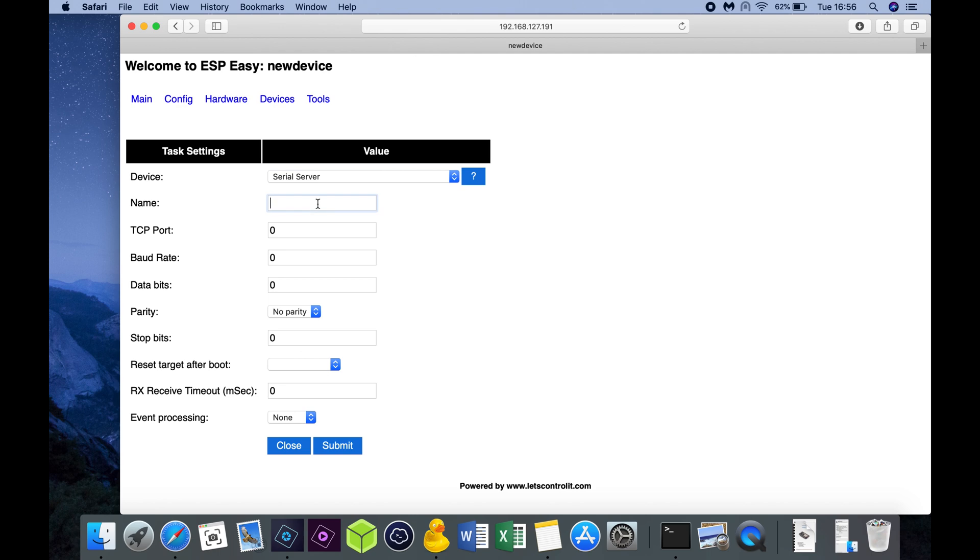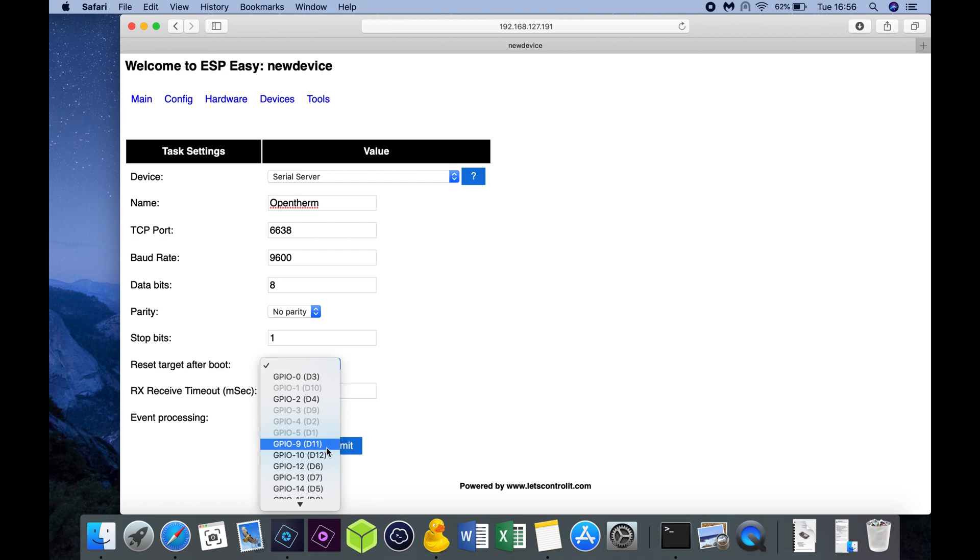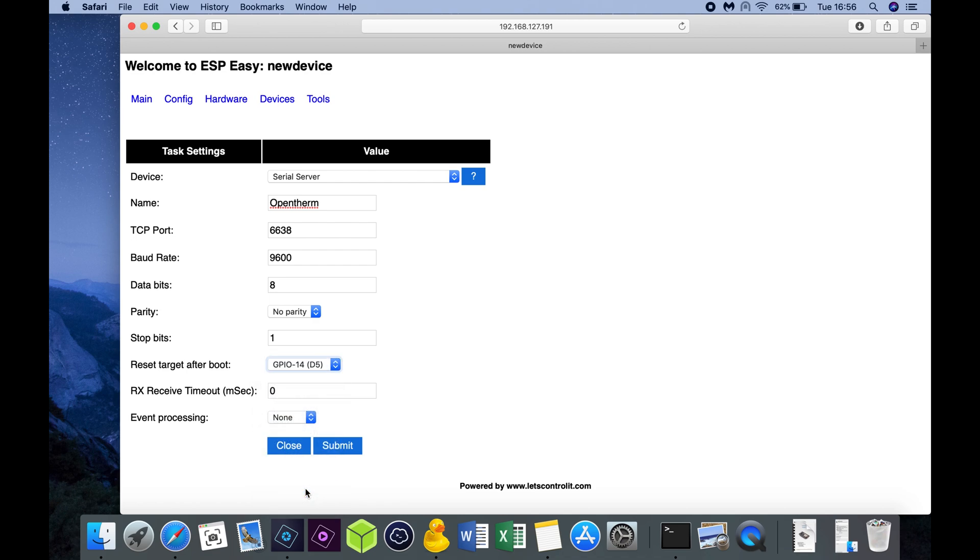TCP IP port needs to be different than your Domoticz server port. So let's pick a number, 6638. Baud rate, 9600. Data bits, you put on 8. Parity, you put on no parity. Stop bits, 1. And reset target after boot, GPIO 14. Press Submit.